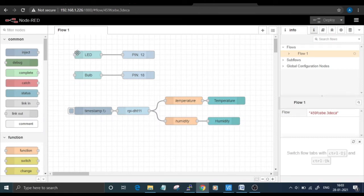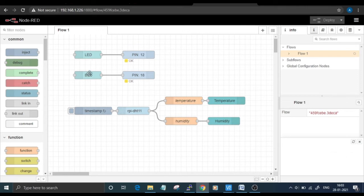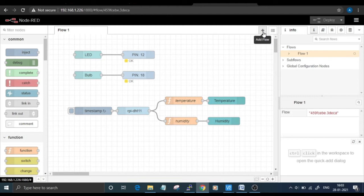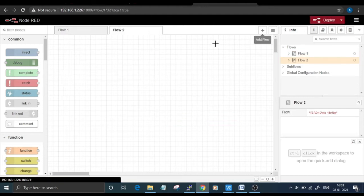As you can see, I've already created a flow for controlling an LED and bulb and reading the DHT11 sensor data, that is temperature and humidity. For this video, I will create the same flow again.